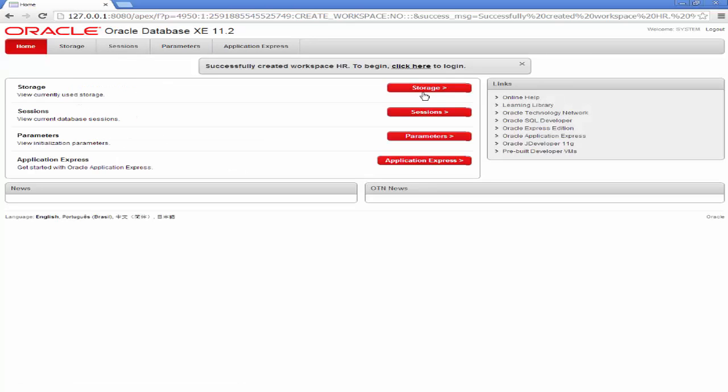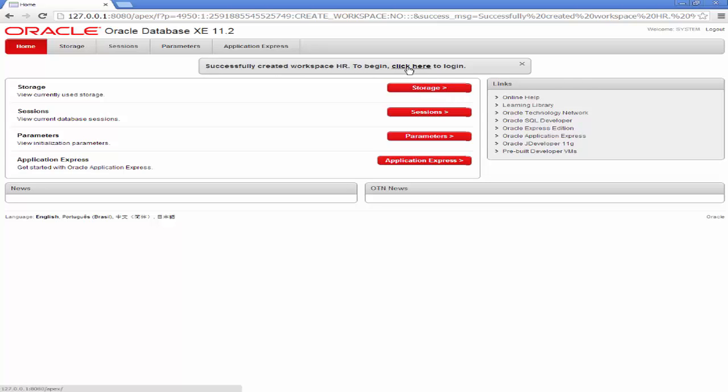Excellent. So the Workspace was created successfully. That's the message there to tell me. Next option would be to log on to the Workspace by clicking on this link here. So click here to log in.